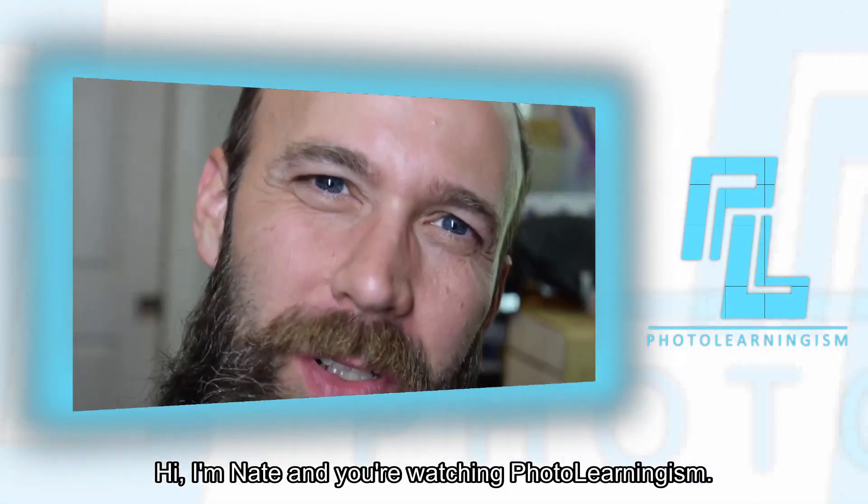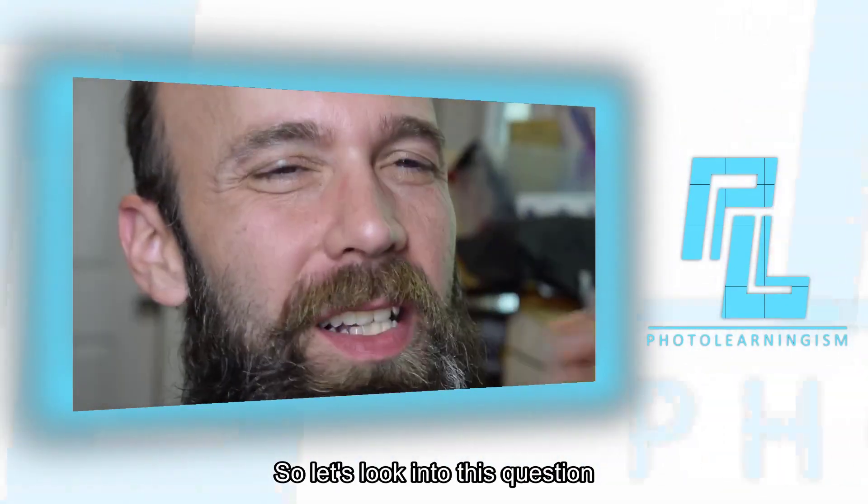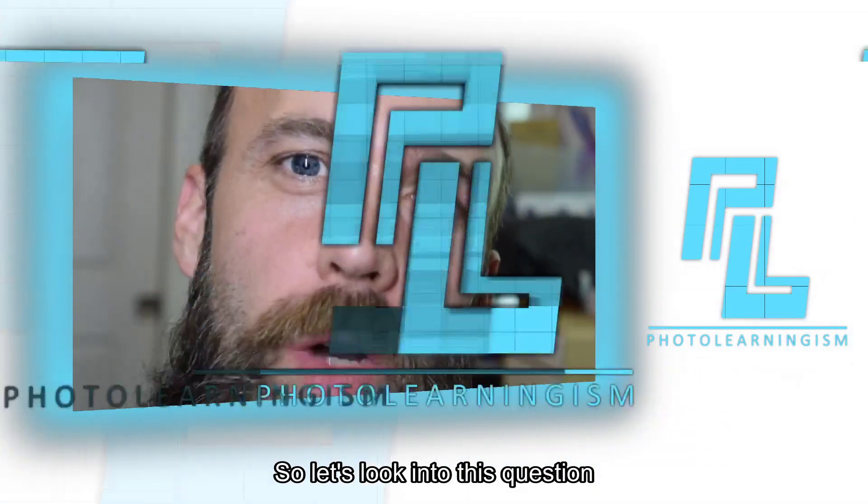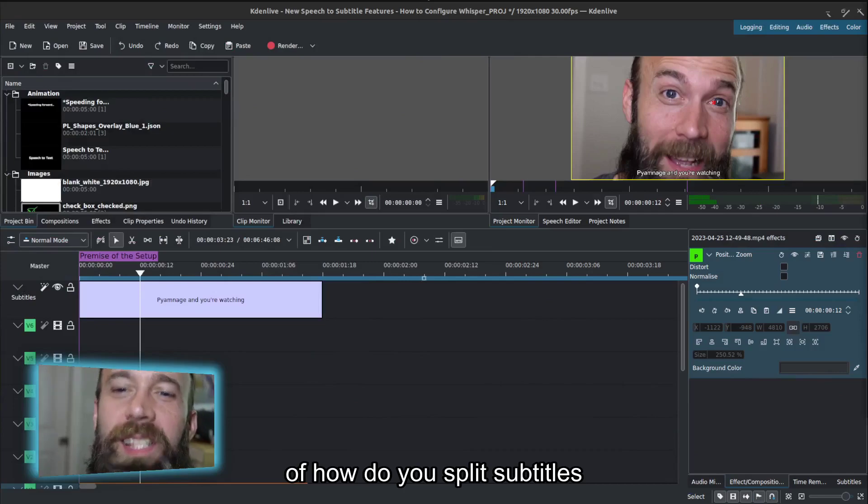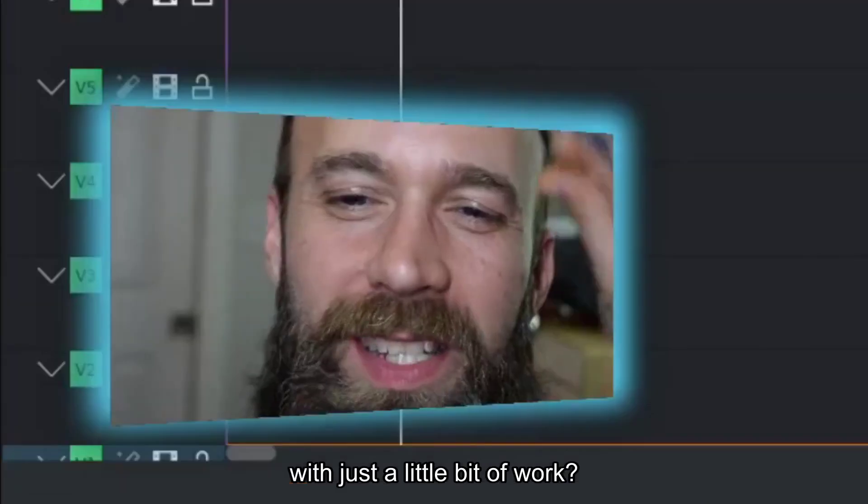Hi, I'm Nate, and you're watching PhotoLearningism. So let's look into this question of how do you split subtitles with just a little bit of work?